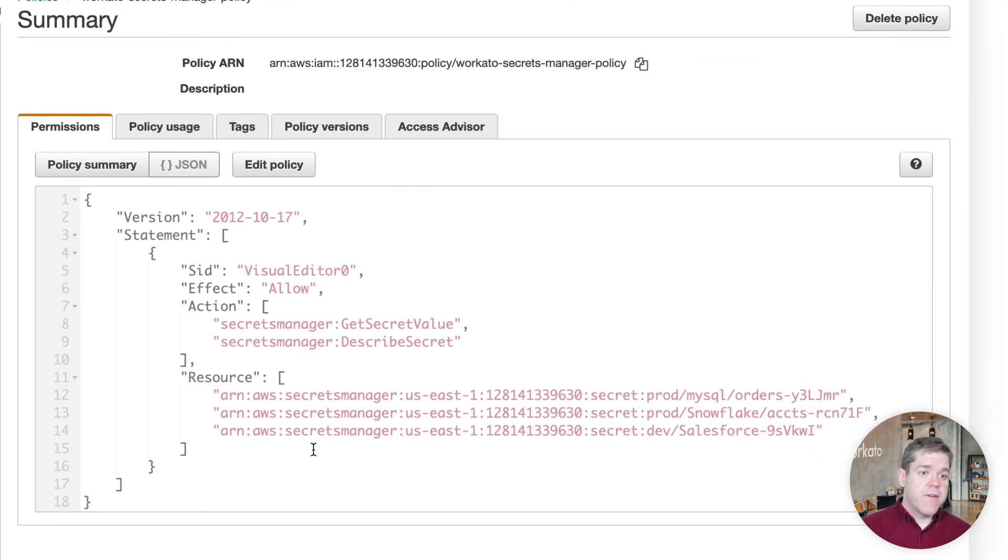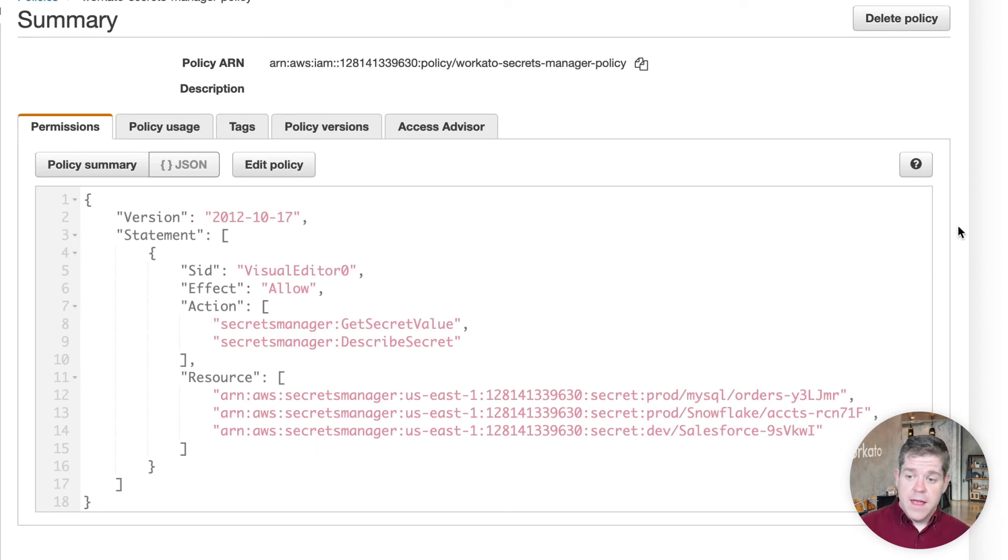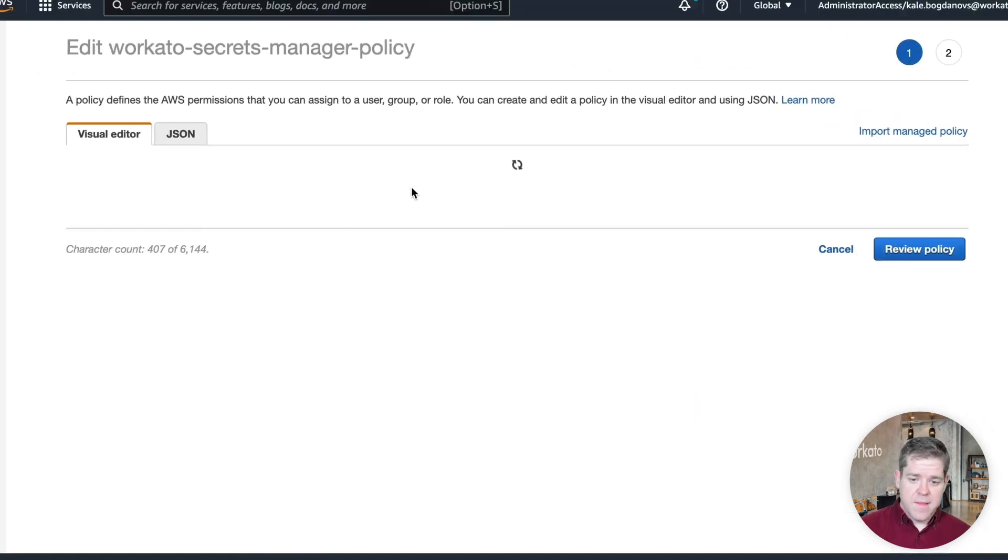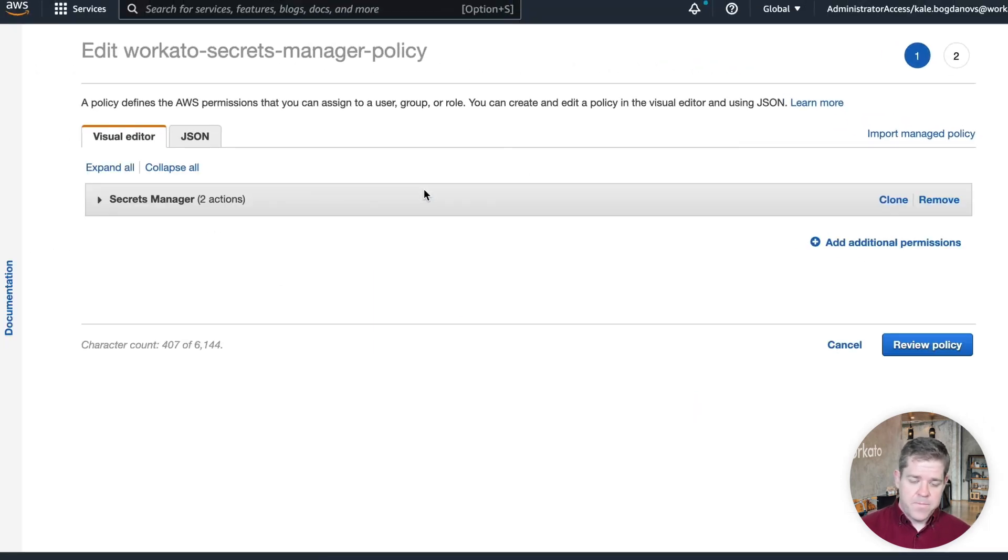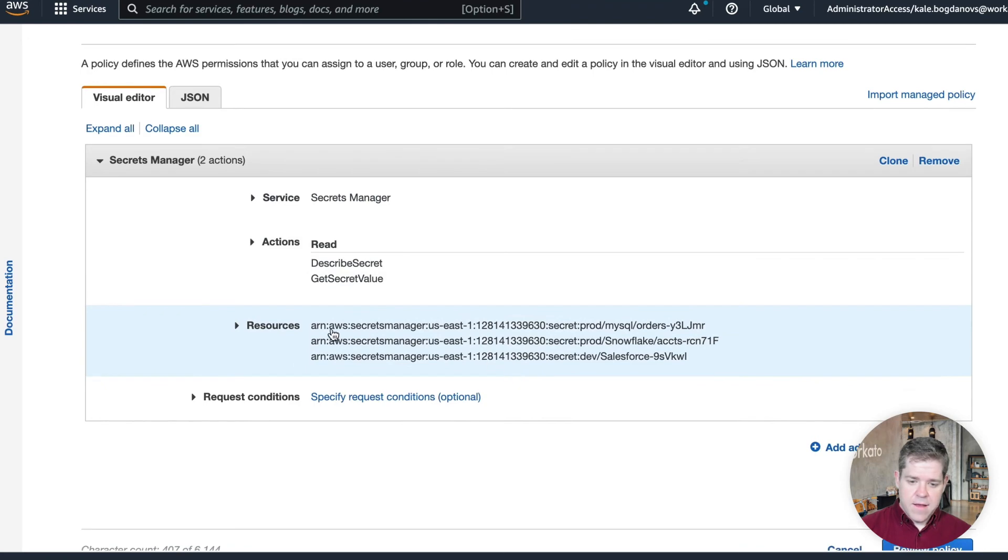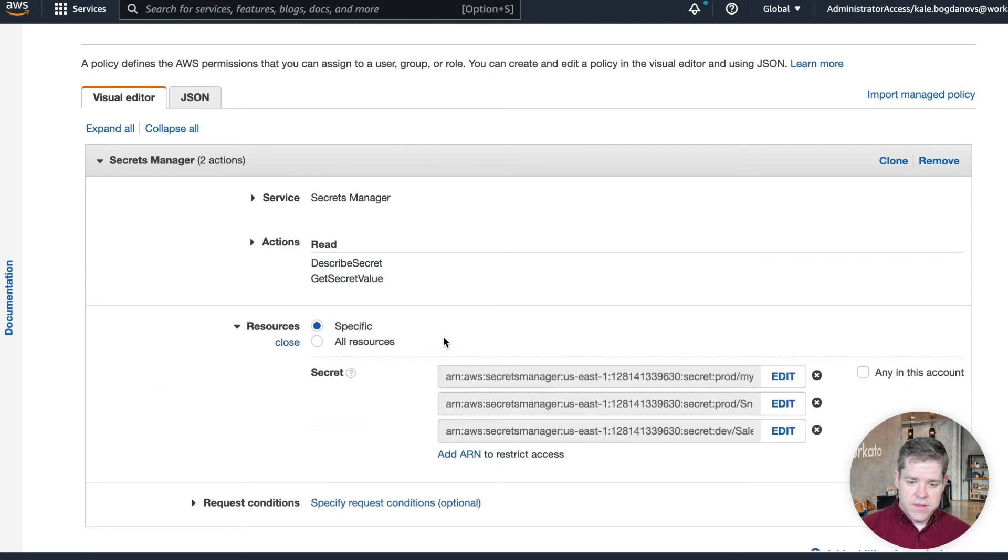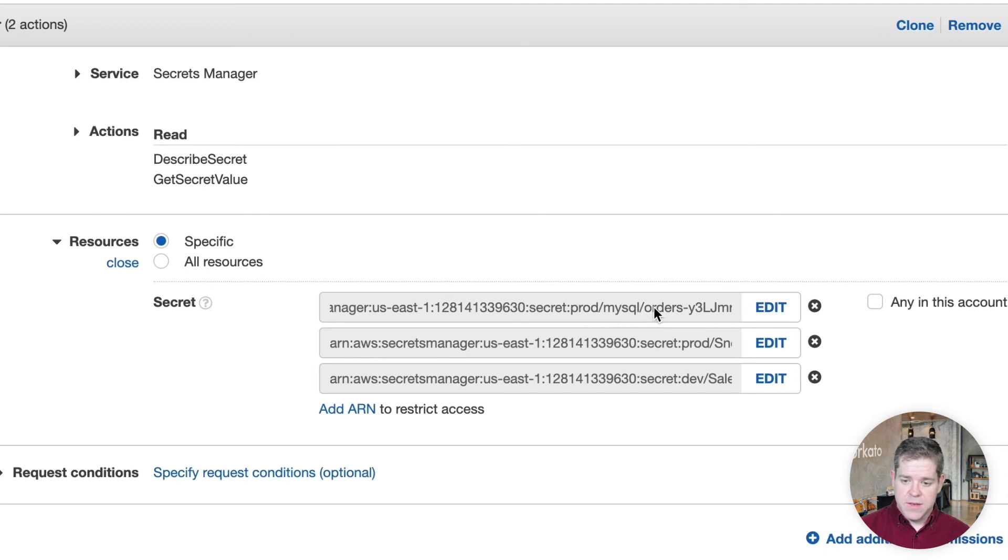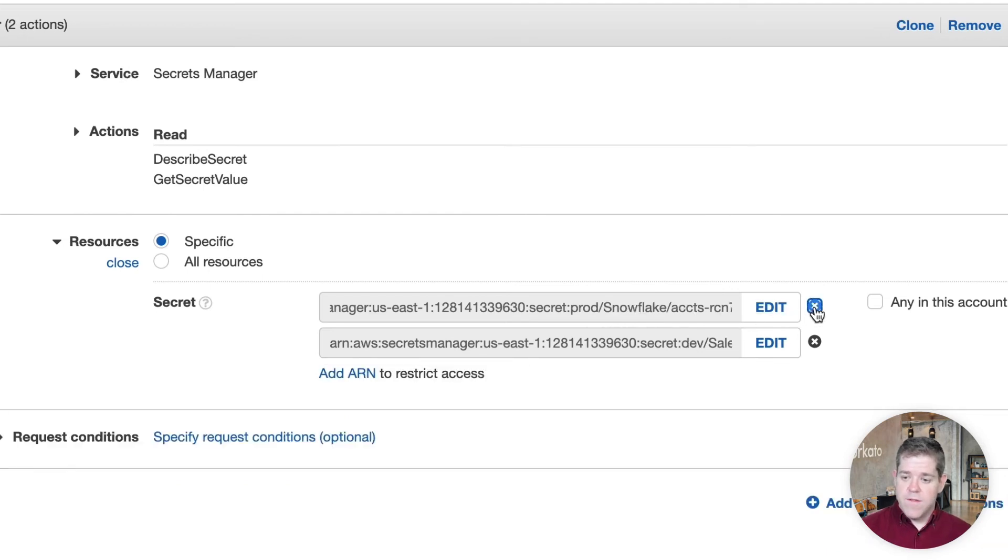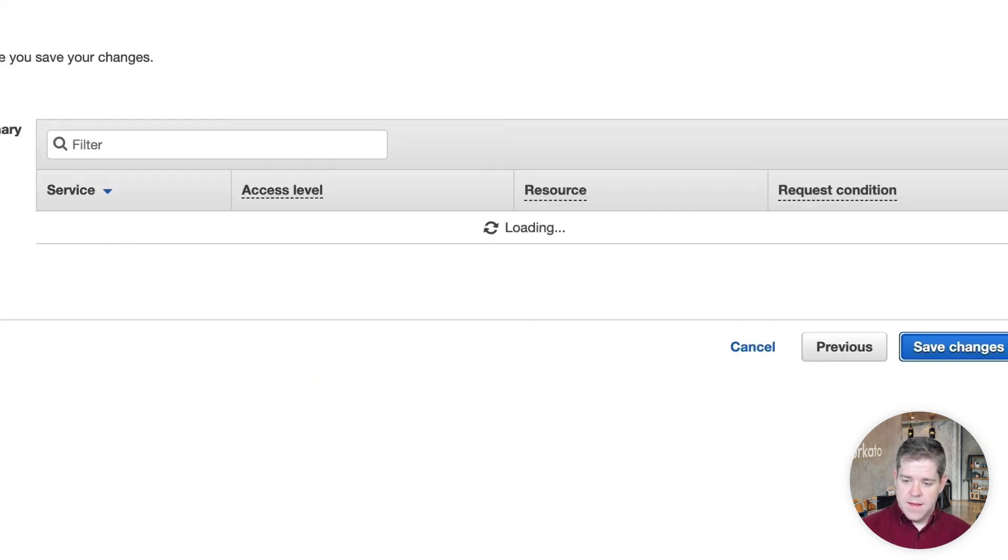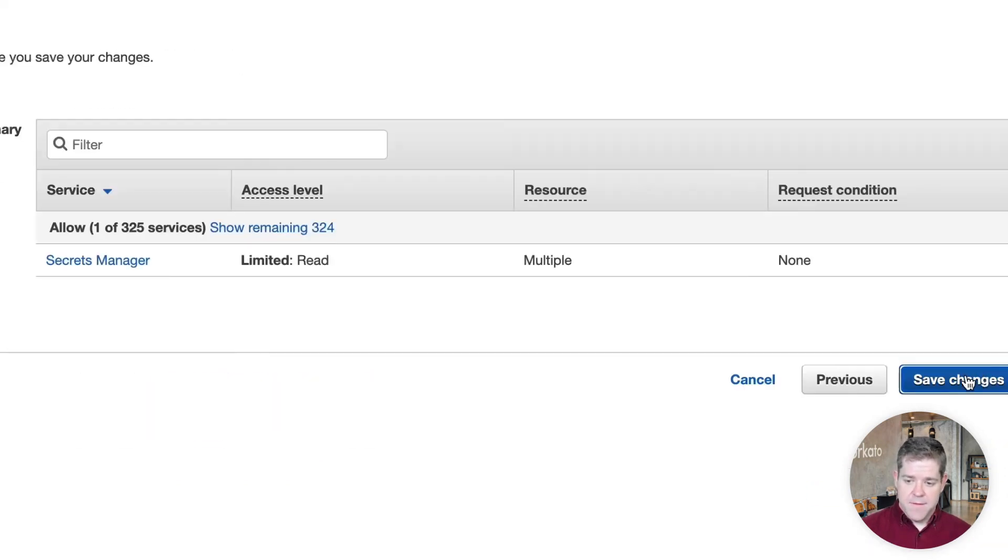If I want to revoke access to all the secrets I'm storing for Workado, I could just delete this policy altogether. But if I want to be a little bit more targeted about it, I can edit the policy. And I just need to find the resource that gives access to my MySQL database. And you can see it here, prod MySQL orders and remove it from the policy and save.